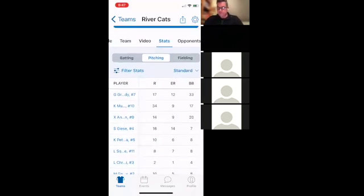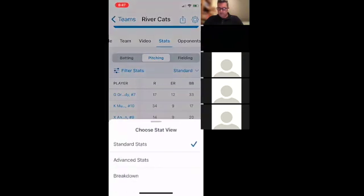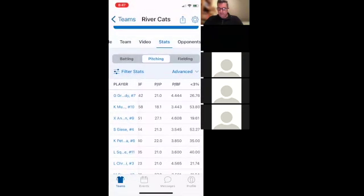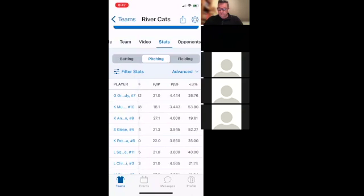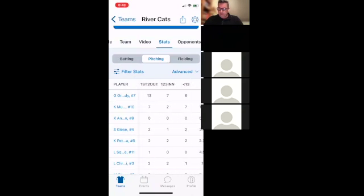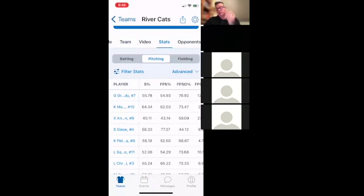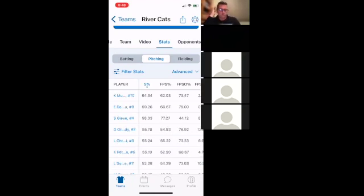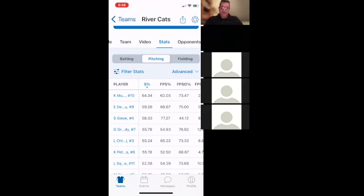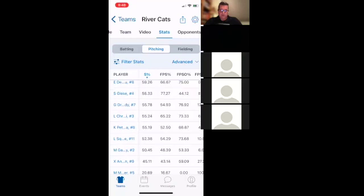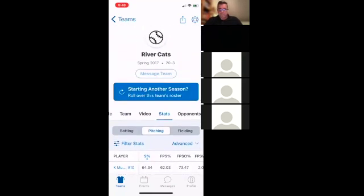Under pitching stats, if I click Advanced, I really like pitches per inning — that shows efficiency. Strike percentage is also really good. I can hover over strike percentage and see who throws strikes by what percentage. I like to know who gets the ball over the plate. Those are the kinds of stats I look at.